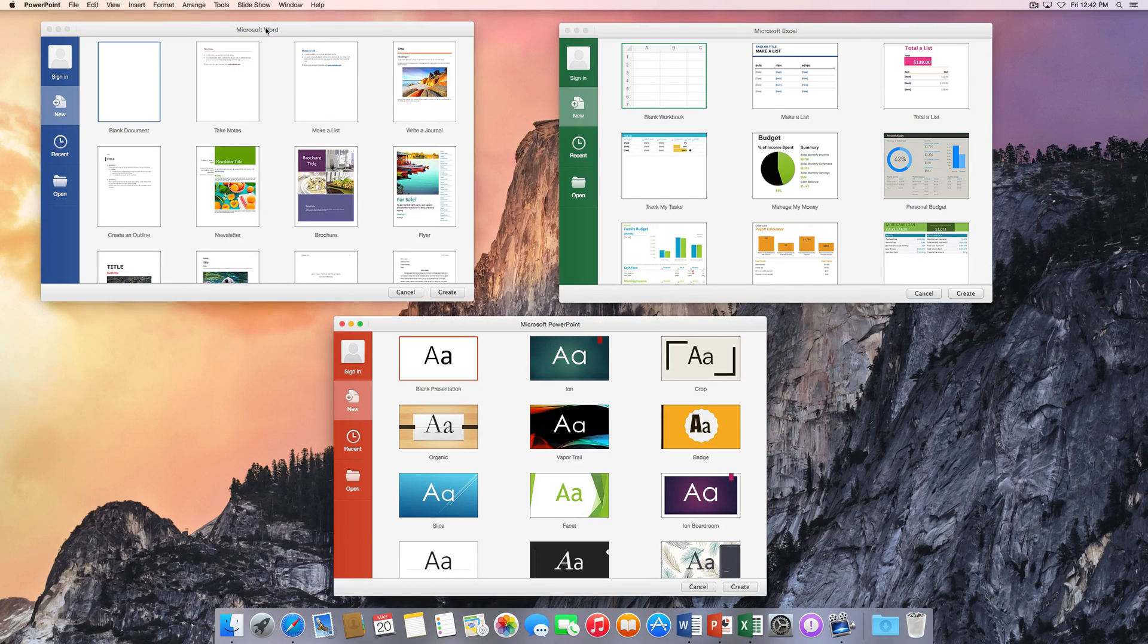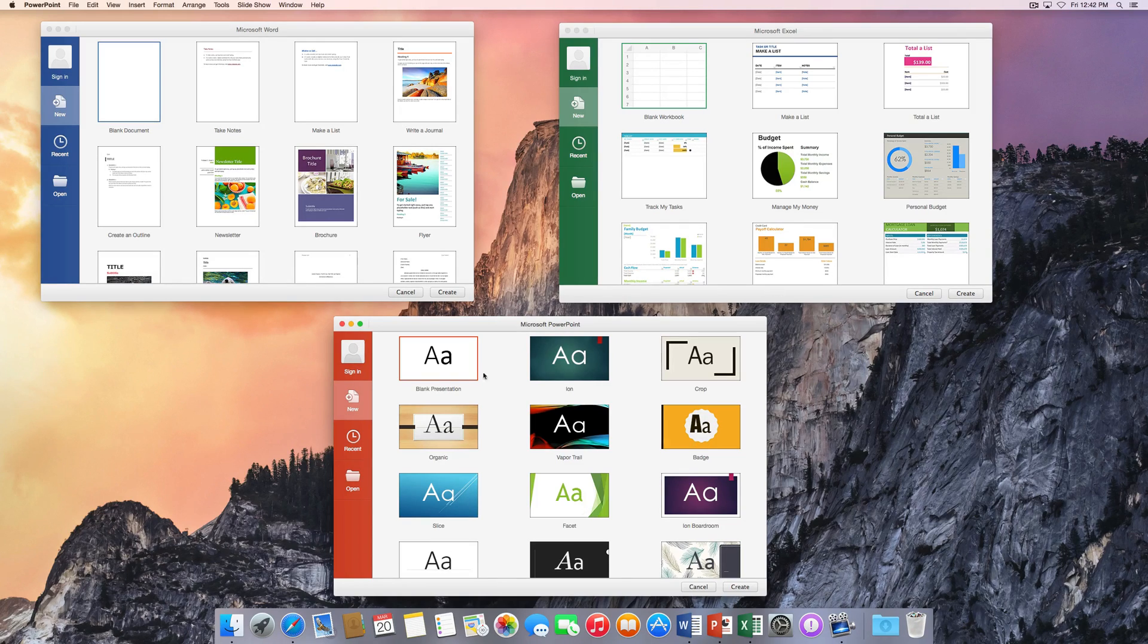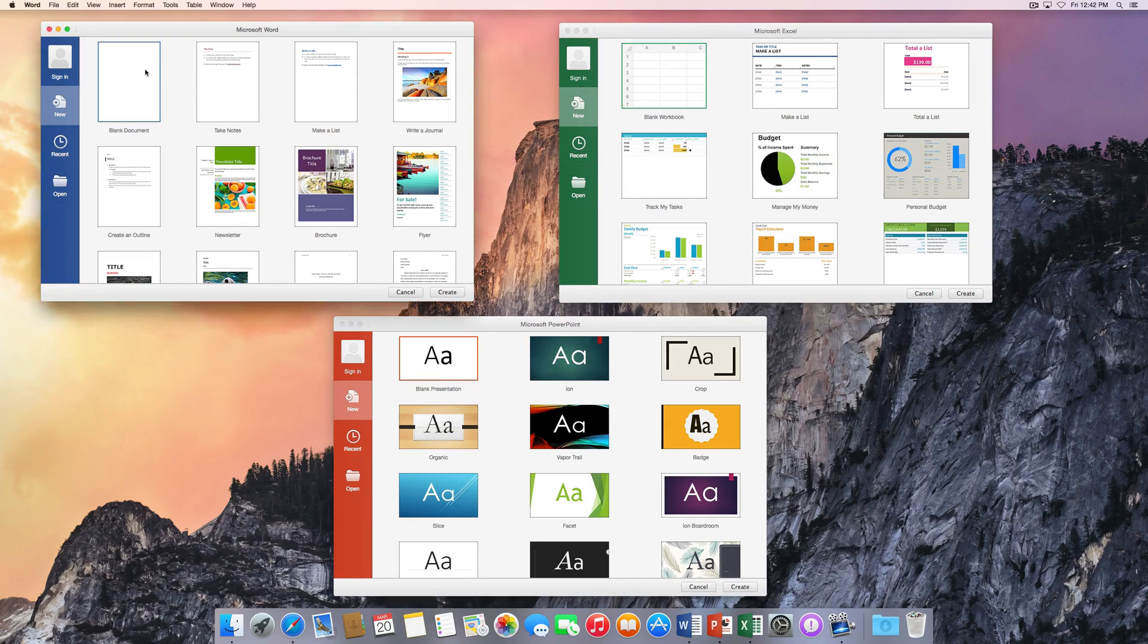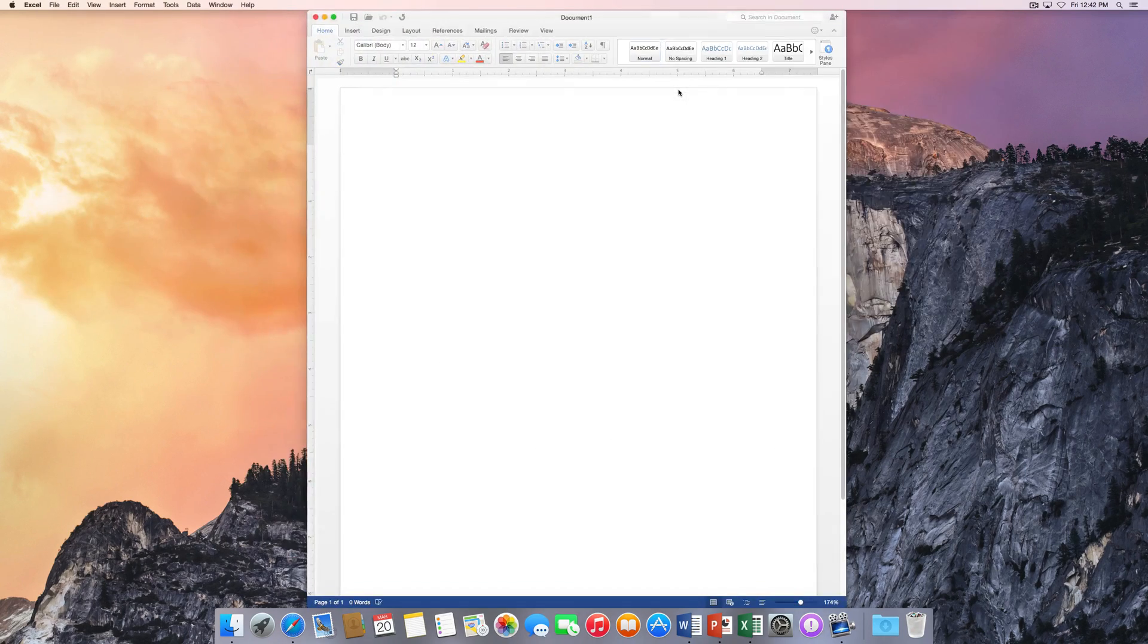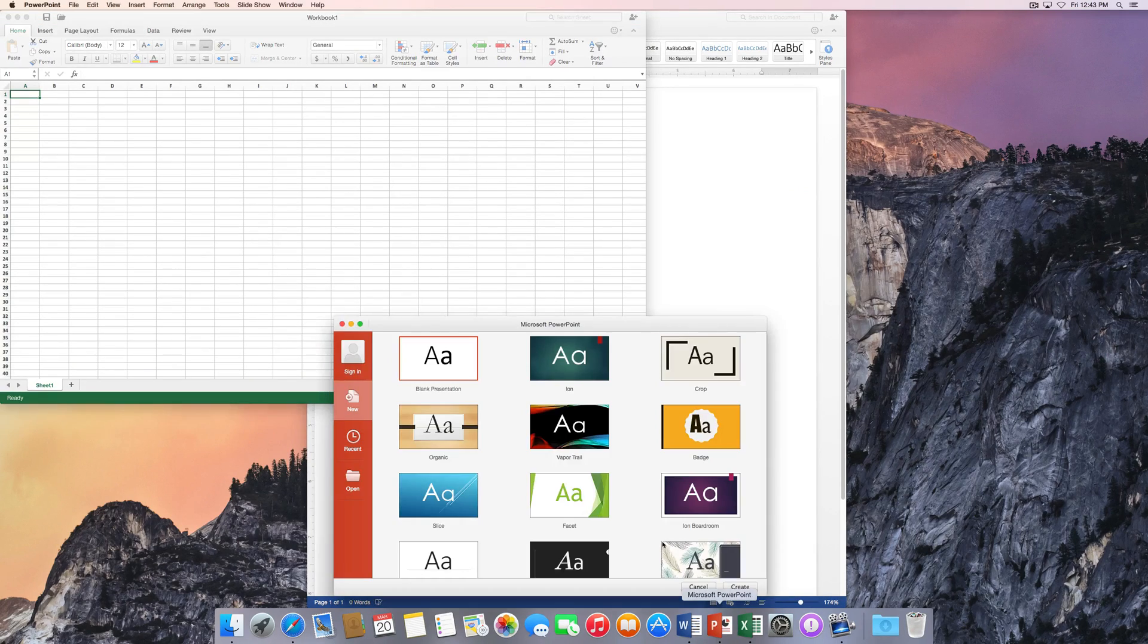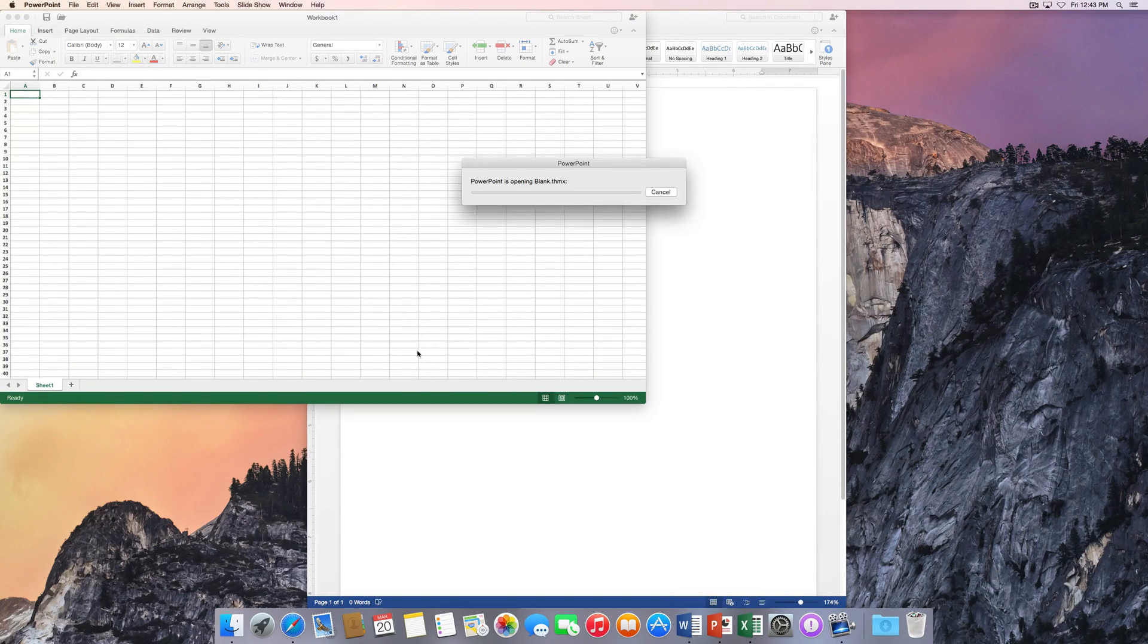Sometimes you can actually update just one program and it'll update all of them, but sometimes you just want to do it for each individual program, which is why I have all the programs open here. So I'm just going to go ahead and click on blank, blank, and PowerPoint blank.